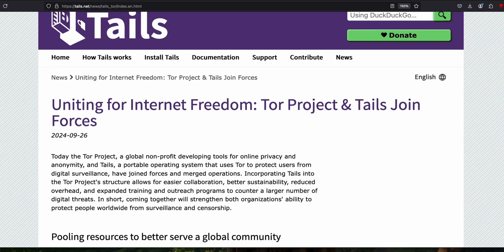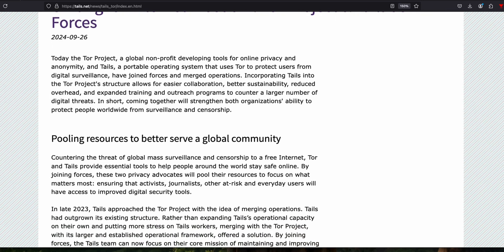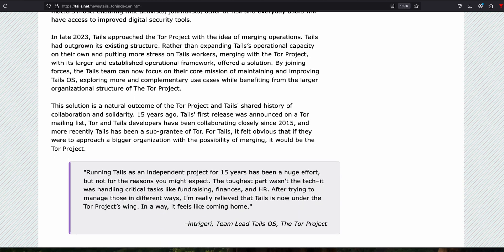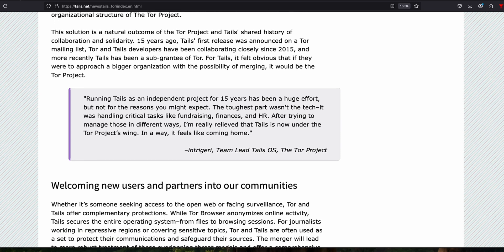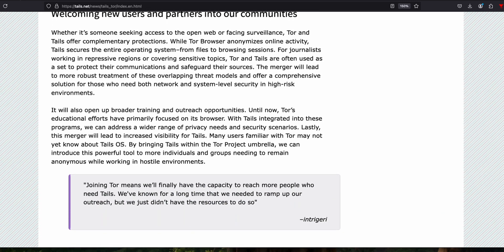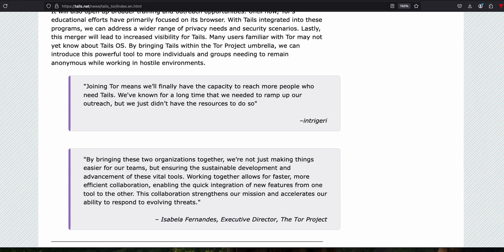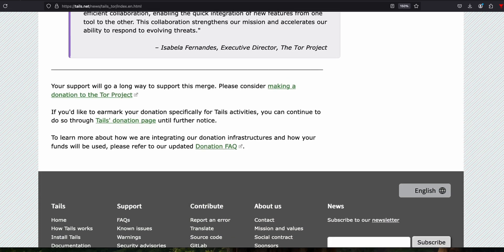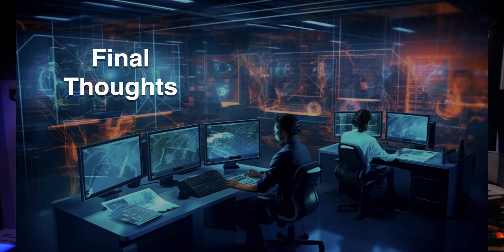The Tor project has always been involved with Tails — they've supported the Tails project monetarily for years. So the merger of the two makes sense in how they fit together. They're really sharing their development teams now, which gives them not only additional resources but allows them to pull in expertise from the appropriate group when needed.